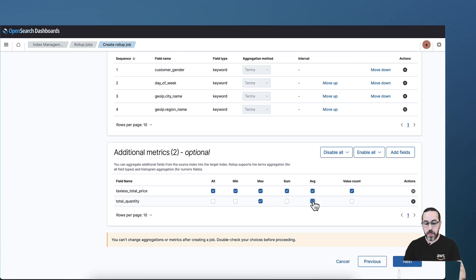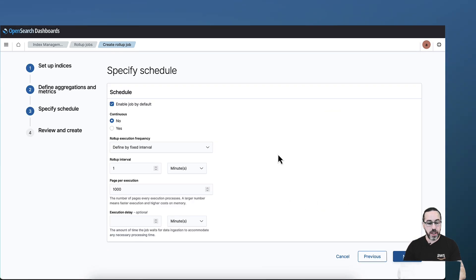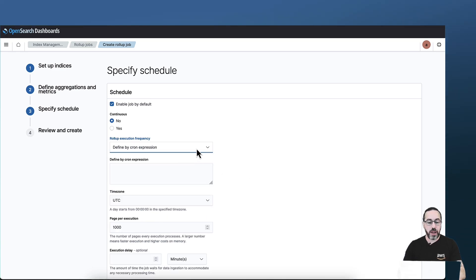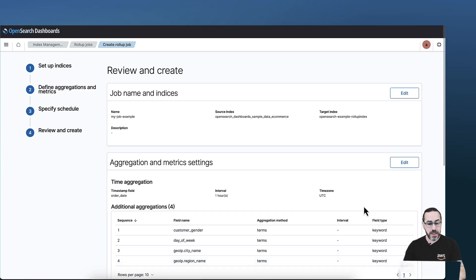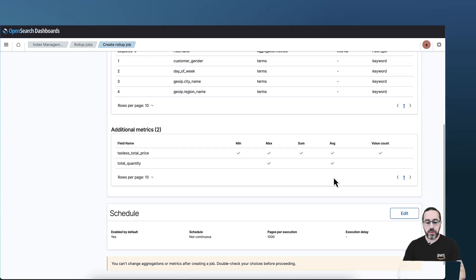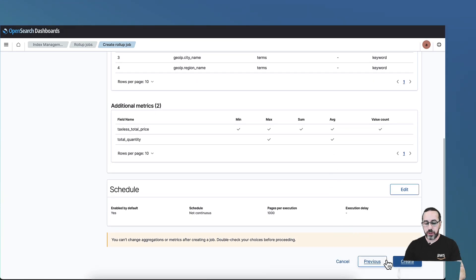For metrics, I'm going to add taxless total and total quantity. In the metrics section you have to choose the types of aggregation you want — for the first option I'm going to choose all, and for the second, max and average. Click next. I'm going to leave the schedule settings as default, but you can define the frequency of execution as a cron expression or a fixed interval. Click next. On this page you can summarize and review all the options you've chosen. Click create. You can see that your job has been created and it's enabled.